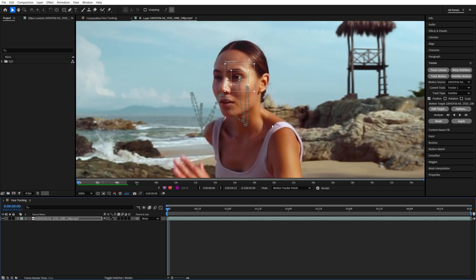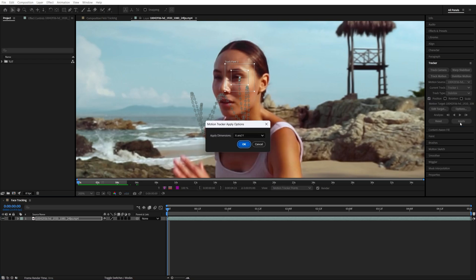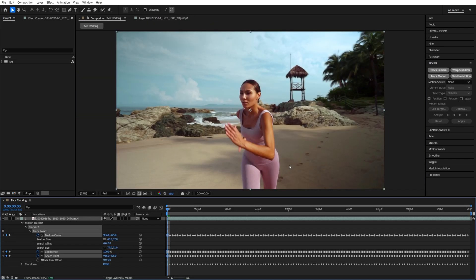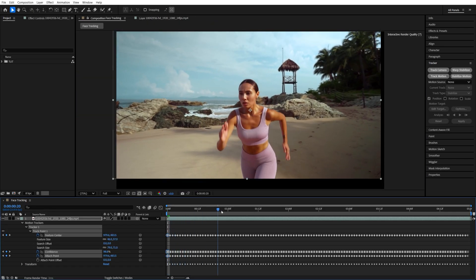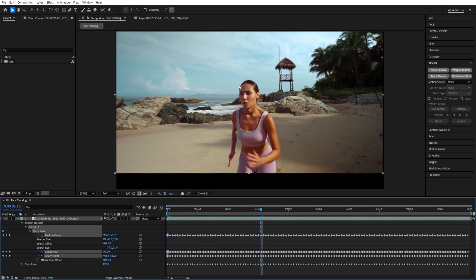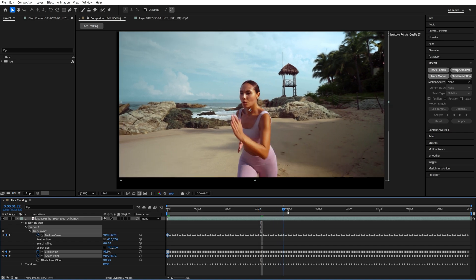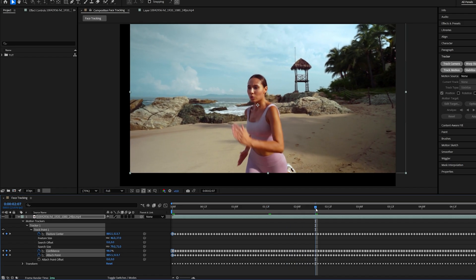So once the tracking is done, we're going to click Apply, select X and Y Dimensions, click OK. And now our video will move around a lot in order to keep the face that we've tracked stabilized in one place.